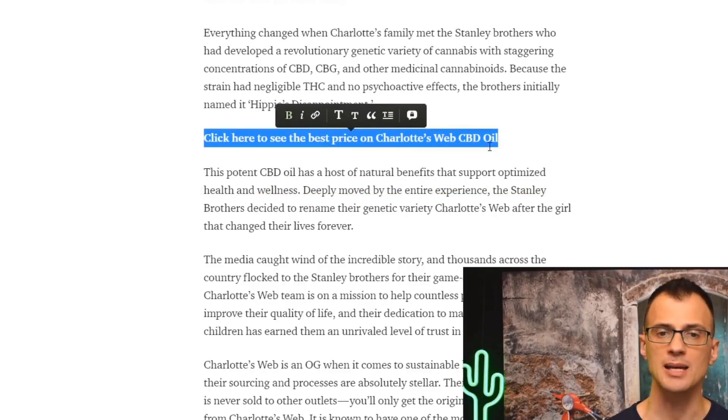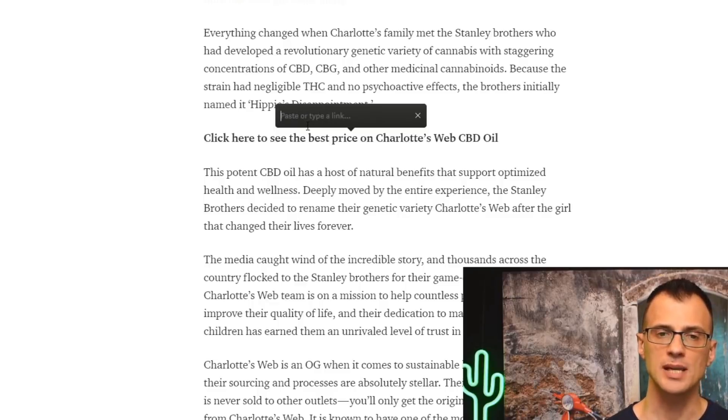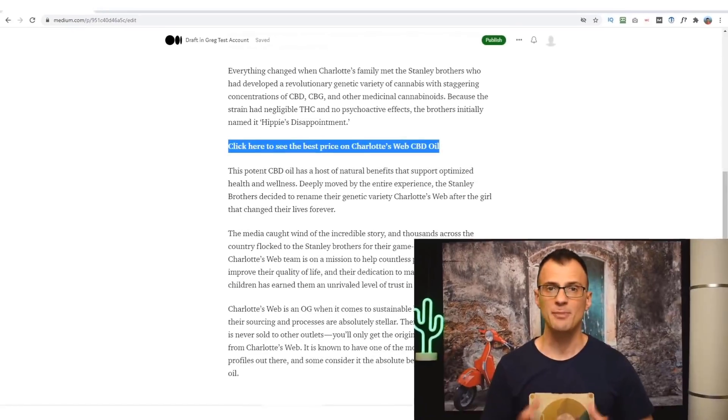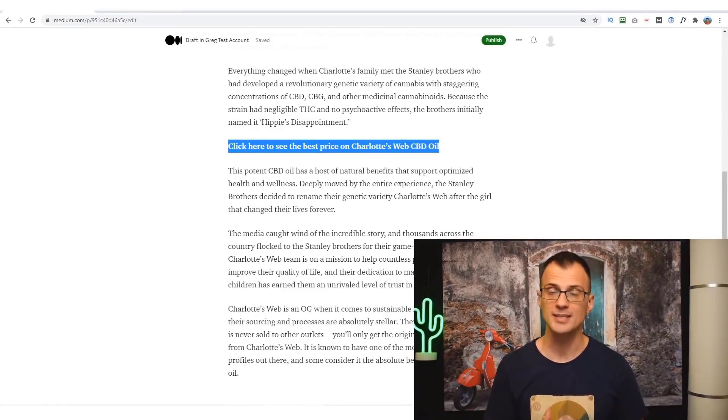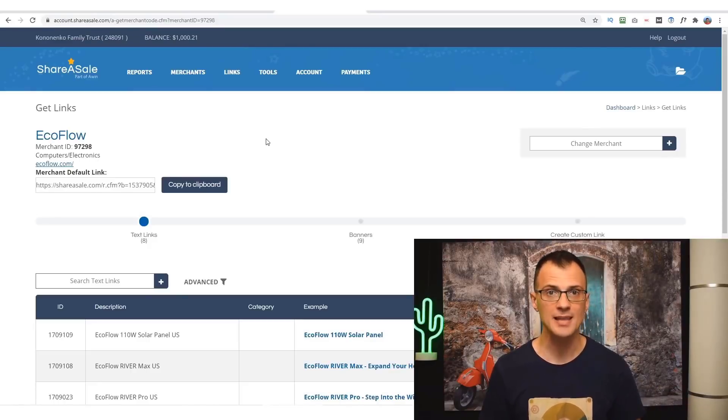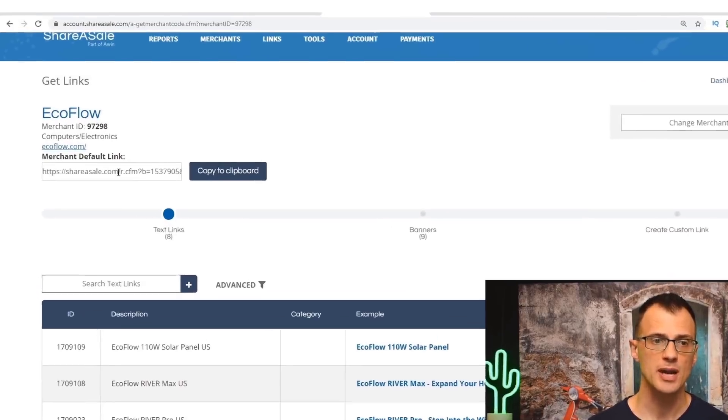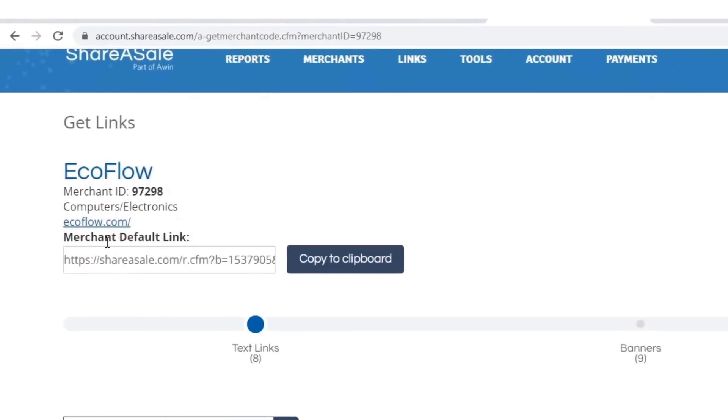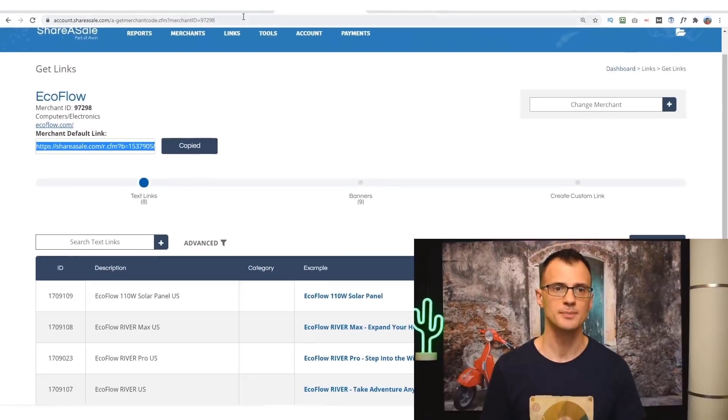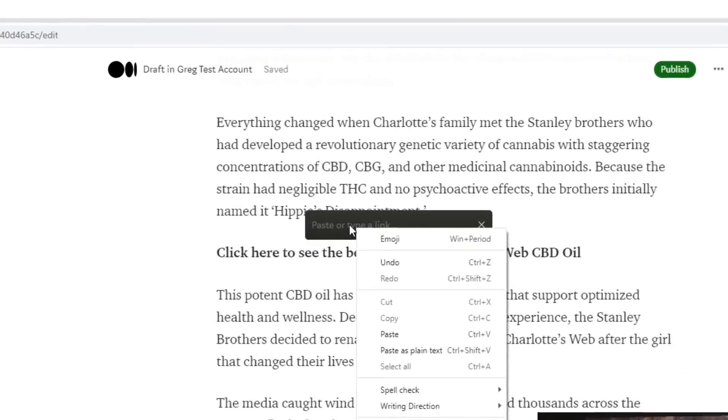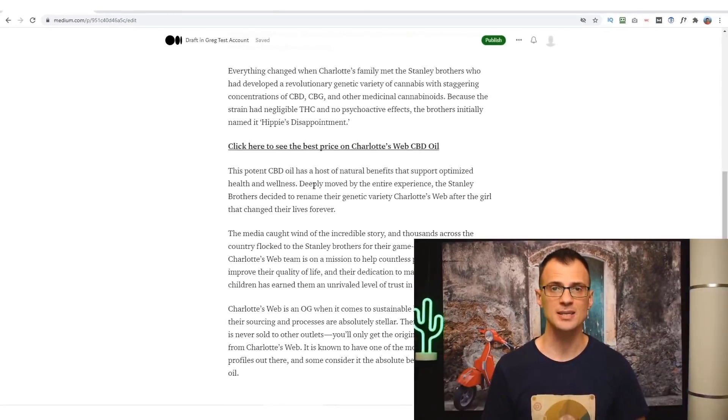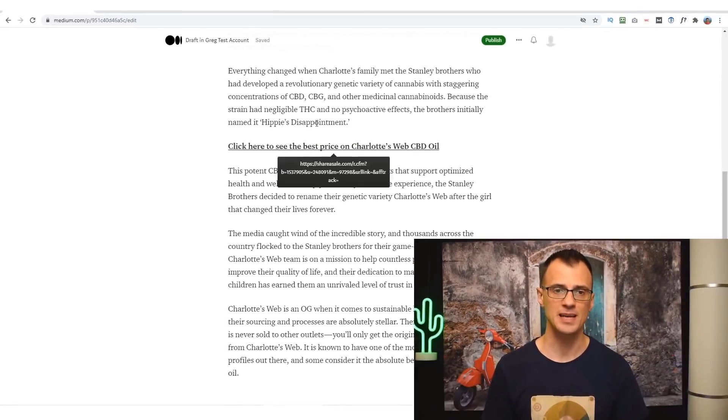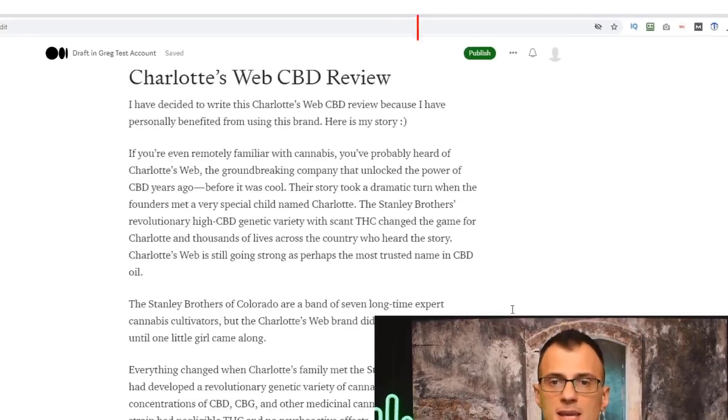So if you highlight this text and click on this little link, it will tell you 'paste or type a link.' You will be able to find your affiliate link inside the affiliate program where you requested to promote the product. For example, if your product was hosted on the ShareASale affiliate network, you would go into the product that you want to promote, and then where it says 'merchant default link,' you would copy it to clipboard and then insert it here into the text that you want to be your affiliate link. And now you can see this has become the clickable link.